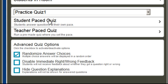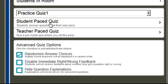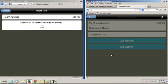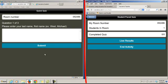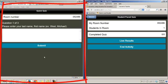I'm going to let the students take this quiz at their own pace so I'll select student paced quiz. Now as the student on the left hand side I can see the questions.